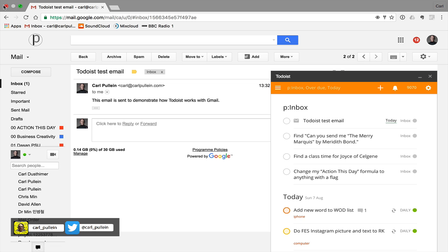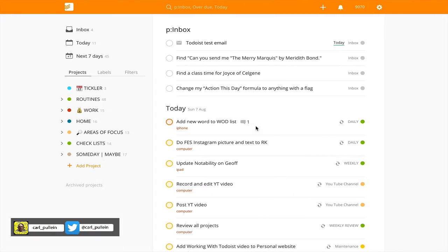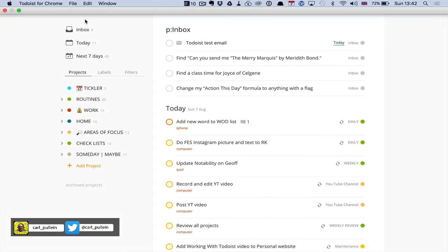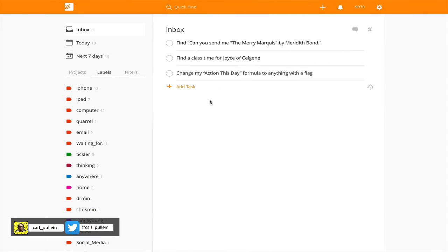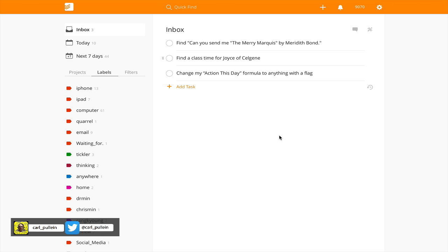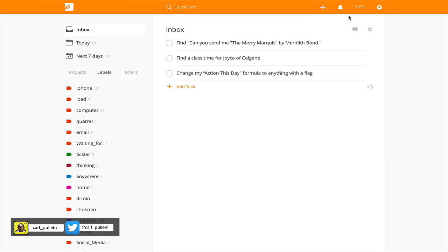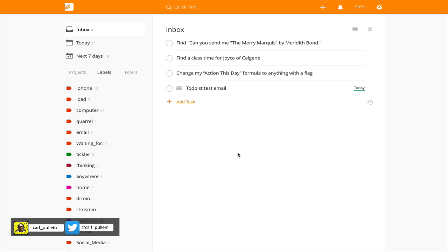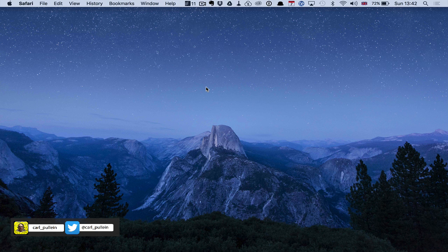go into my desktop version this is my desktop this is not my desktop that's my Chrome version this is my desktop version I just need to give it a refresh. So let's just go into sync it should come in there we go Todoist test email has come in.